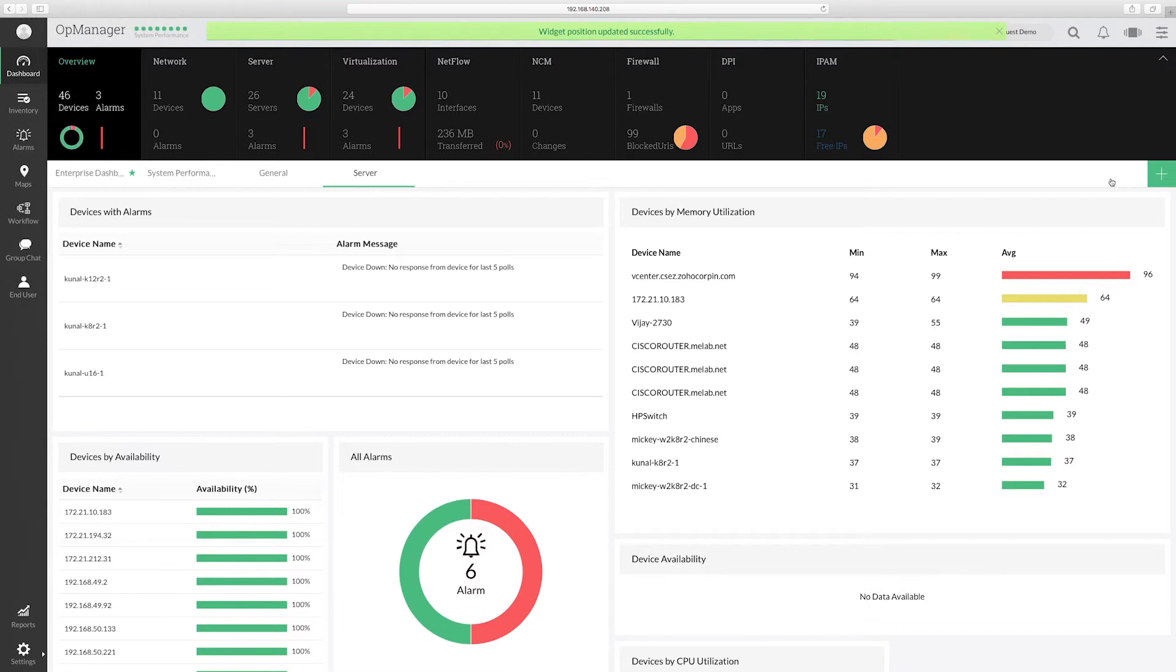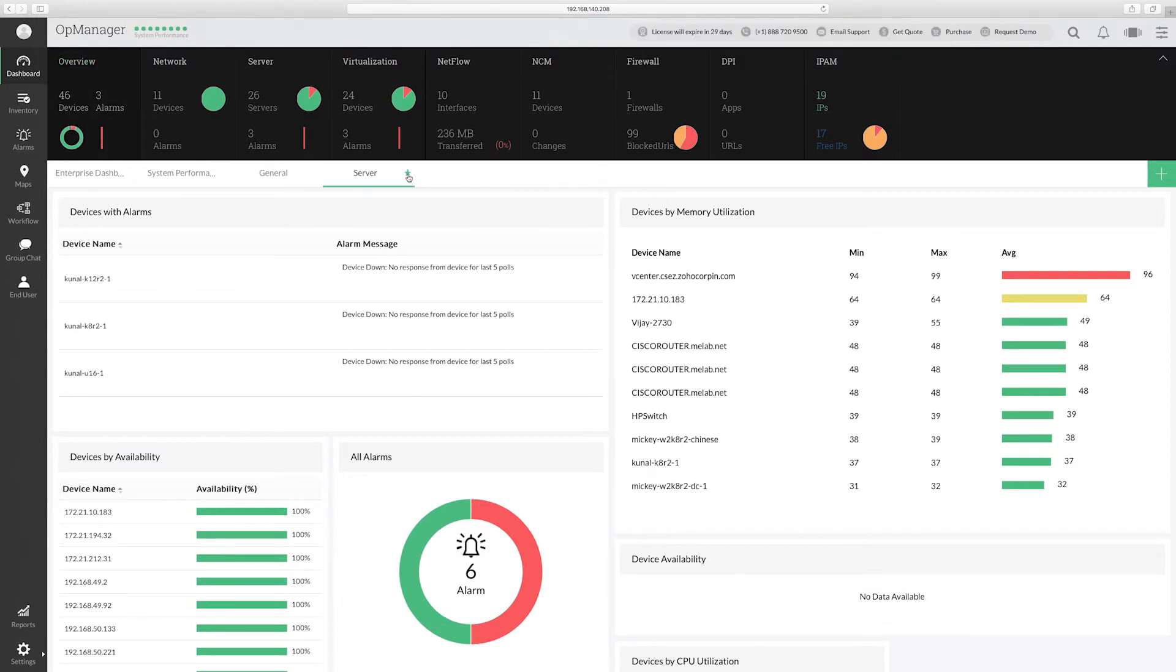Finally, you can make this your default dashboard by selecting the star icon next to the dashboard.